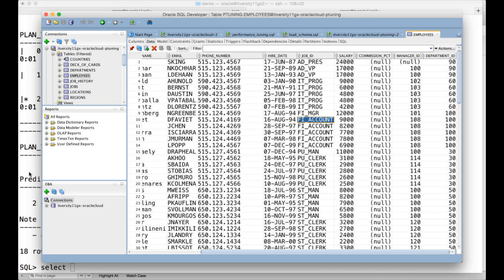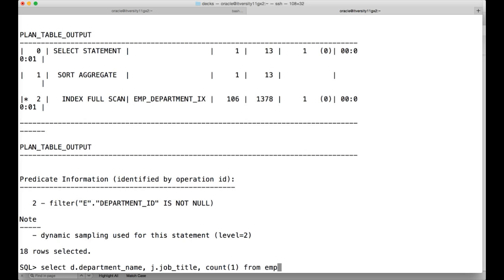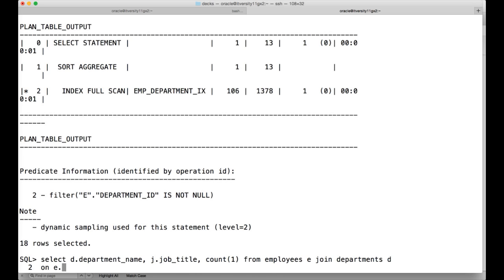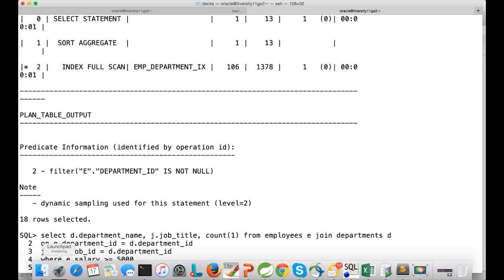So I'll first write the query: SELECT d.department_name, j.job_title — this is how the query looks. Let me first copy this query.